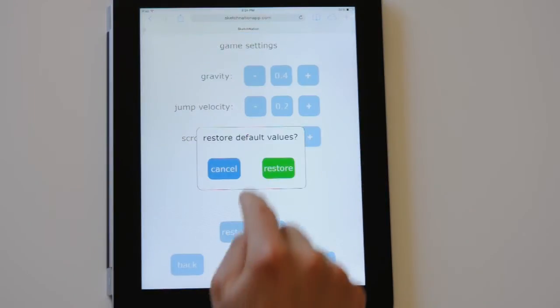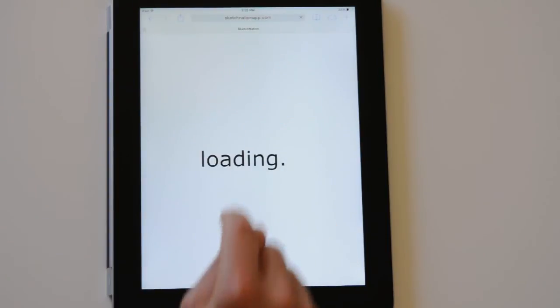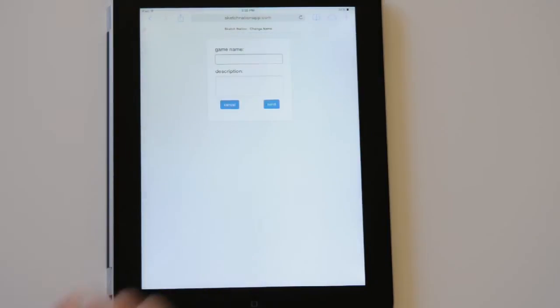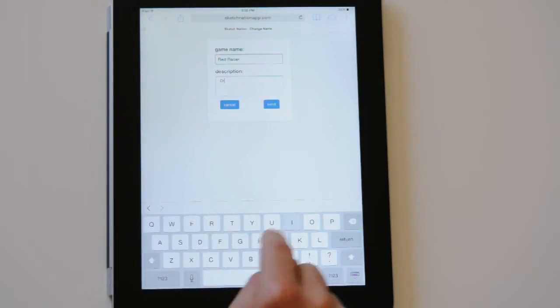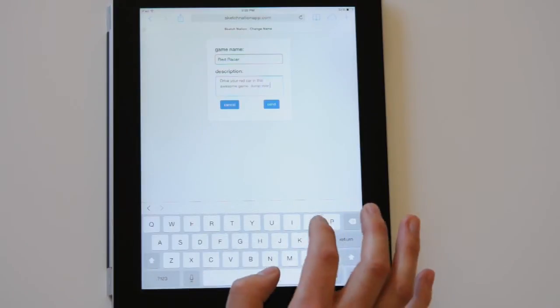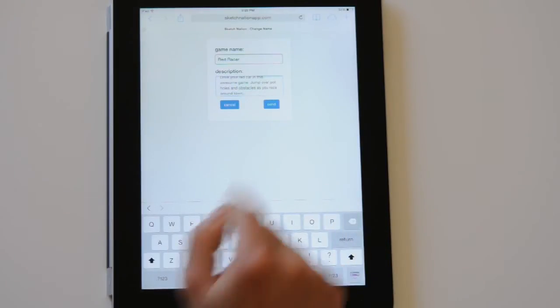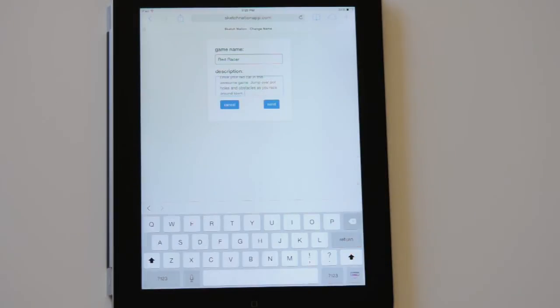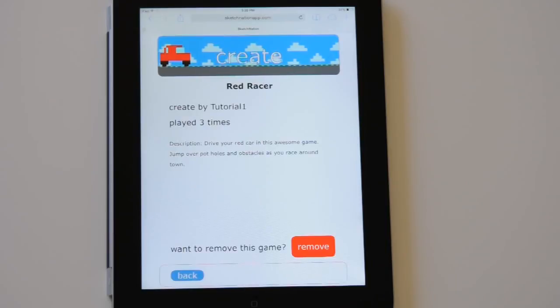Let's restore the settings back to default and add a name to our game. I named it Red Racer. If you are feeling very adventurous you can even add a description to your game. Now if users want to play your game they will get to see your awesome name and description.